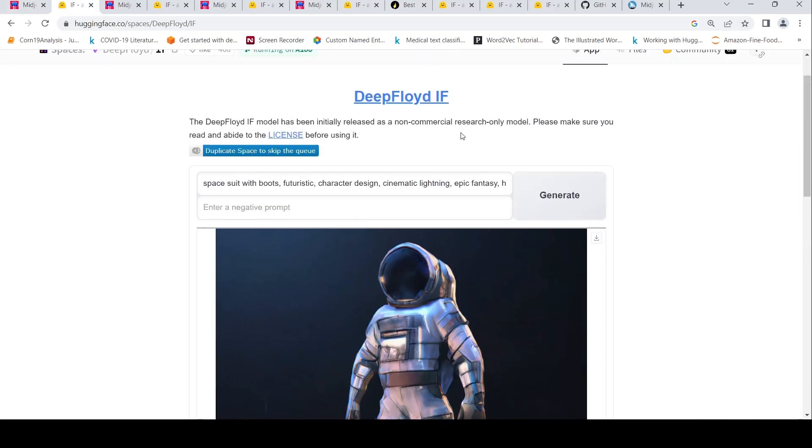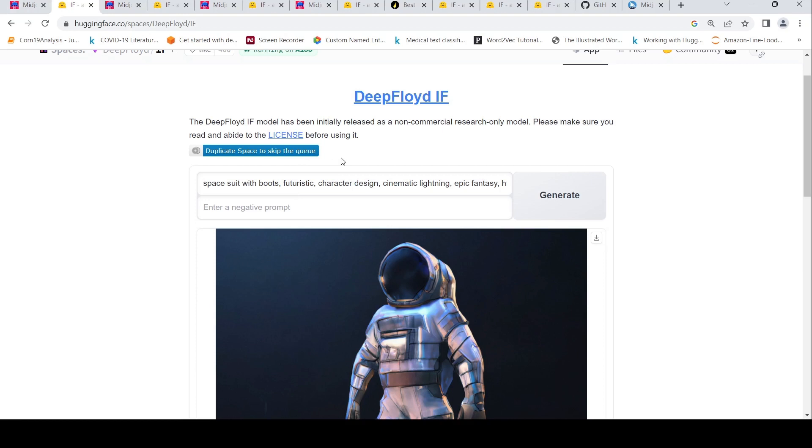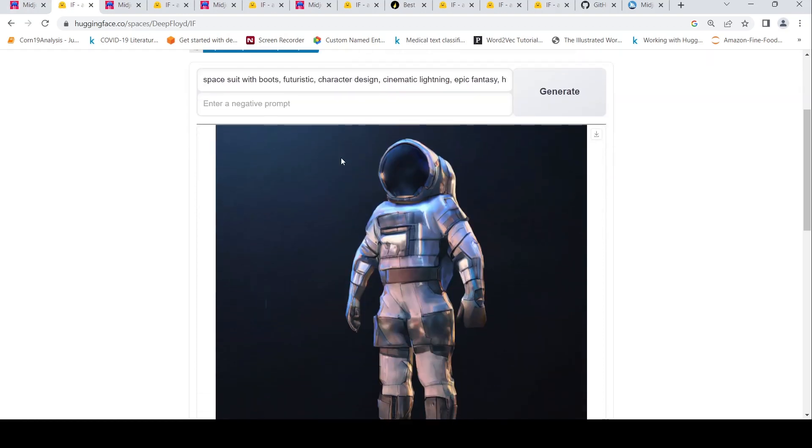This could be the limitations of this model being deployed in a certain fashion over here in this Hugging Face space. And with respect to generative AI, you will not get the same image even if the prompt is same, but then you can compare. This is just a small comparison, not an exhaustive comparison.